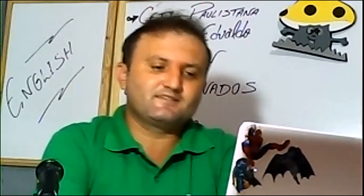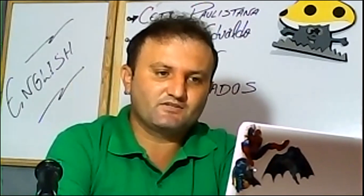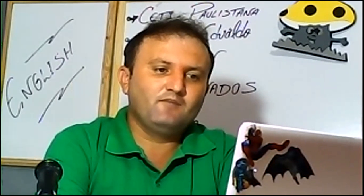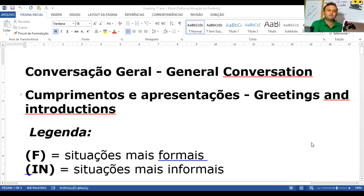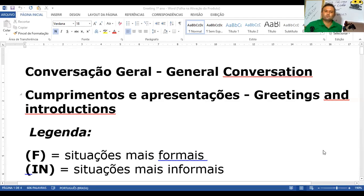O professor vai colocar aqui para vocês o primeiro texto. Eu vou começar com o vocabulário. O nosso vocabulário: conversação geral — general conversation. Para você aprender inglês, você tem que repetir — repetition. Uma das coisas importantes é a leitura. Eu peço a vocês que quando o professor for falando, vocês vão repetindo em casa quando for assistindo esse vídeo. Você pode anotar no seu caderno — vai pausando o vídeo. Quem anota estuda mais, porque além de aprender da escrita, você vai pronunciando com o professor.